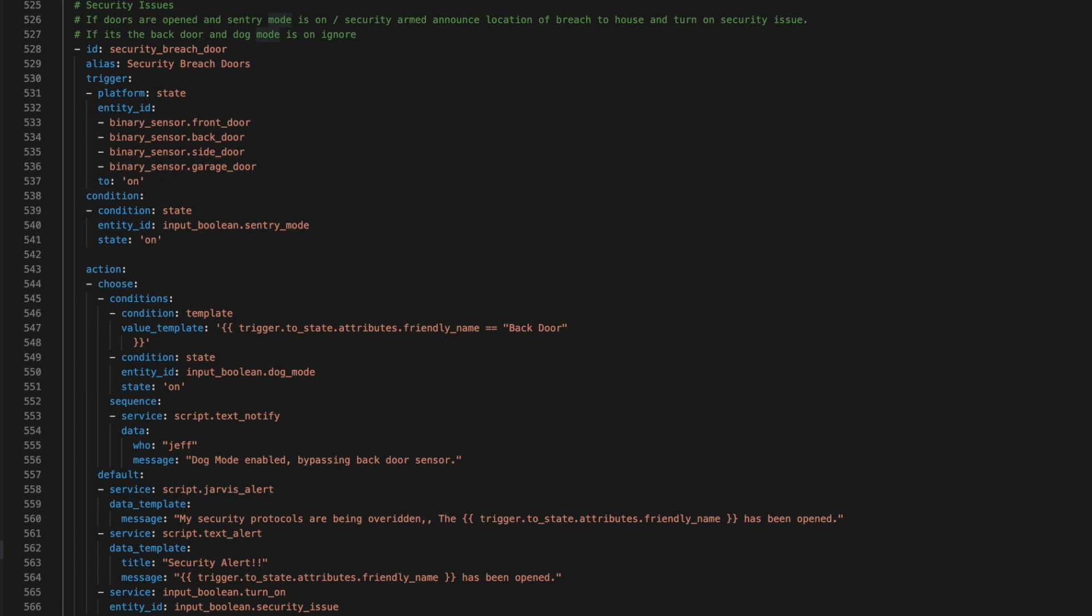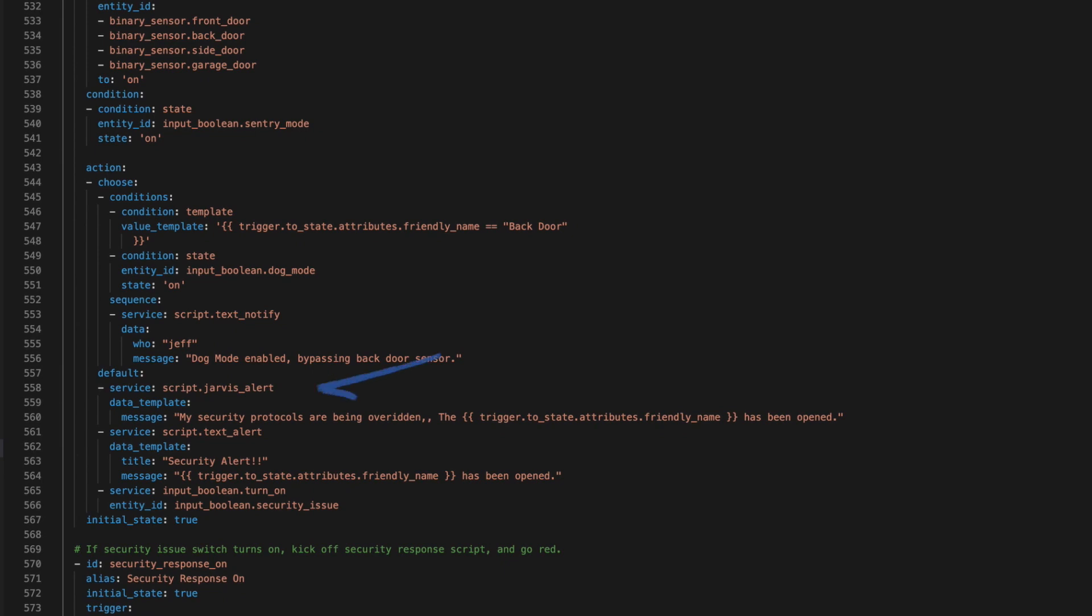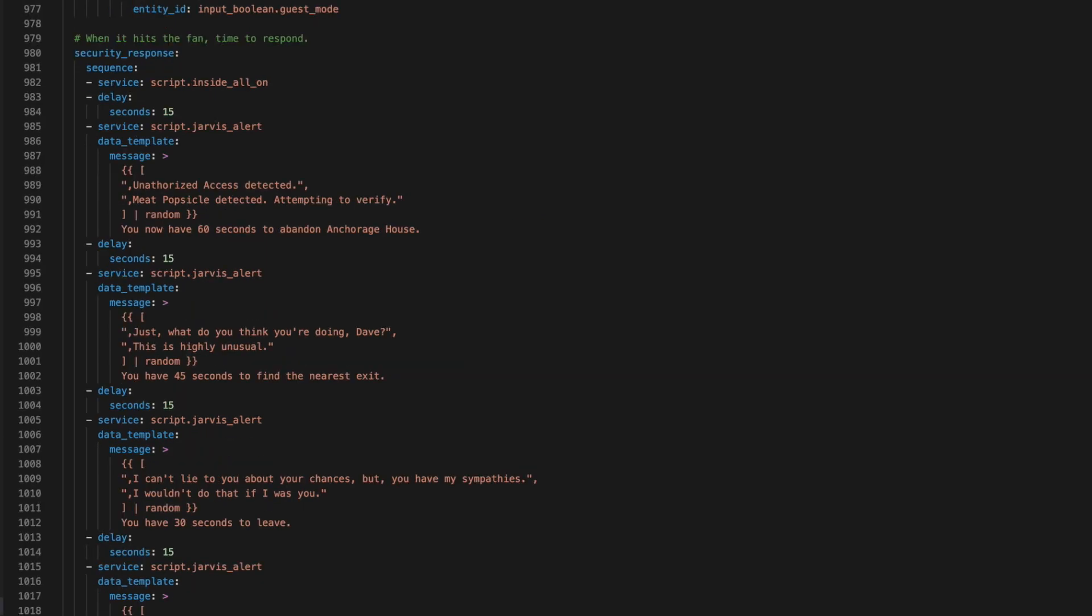If a door is opened while the sentry mode is on, that kicks off the security response. Immediately, Home Assistant announces to every room in the house there's been a breach and says exactly where the breach is. This is enough to wake people up. Then, for 90 seconds, it lets whoever's in the house know that the security alarm is about to go off.